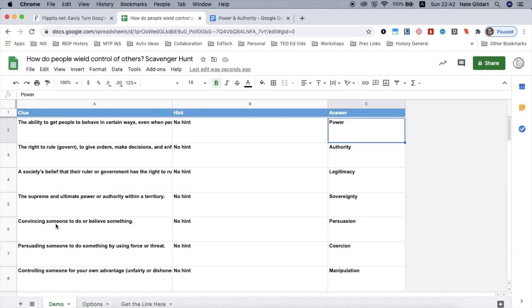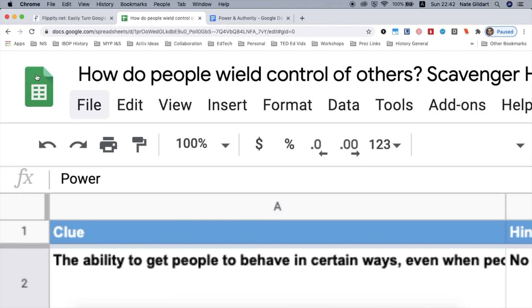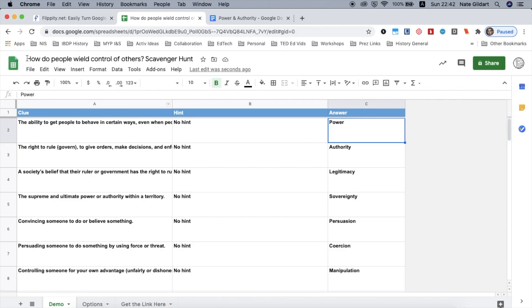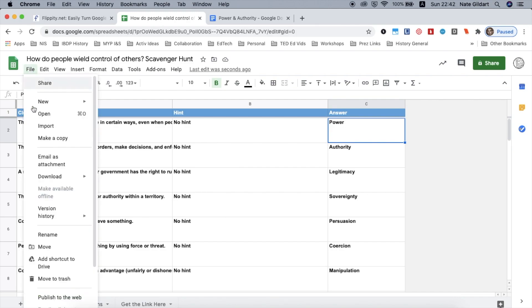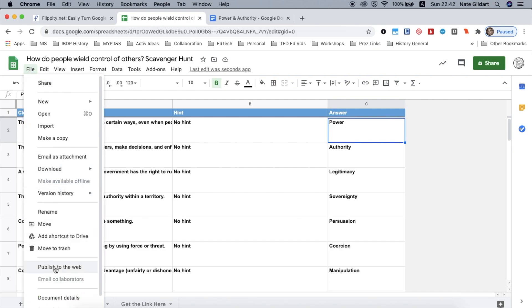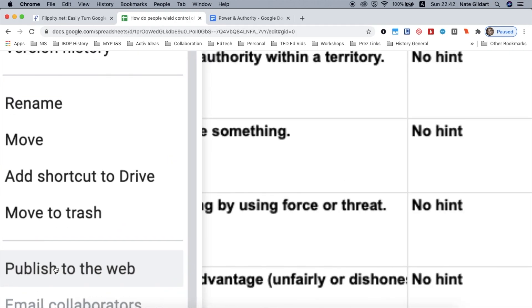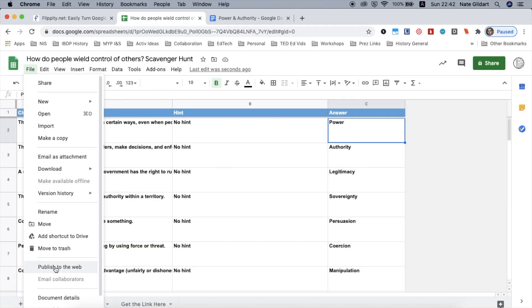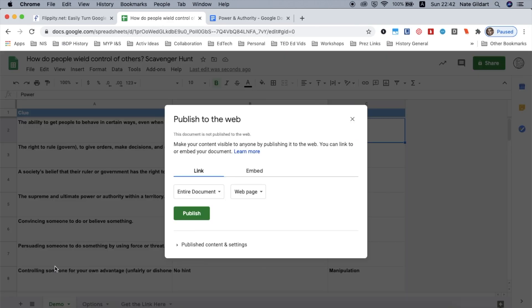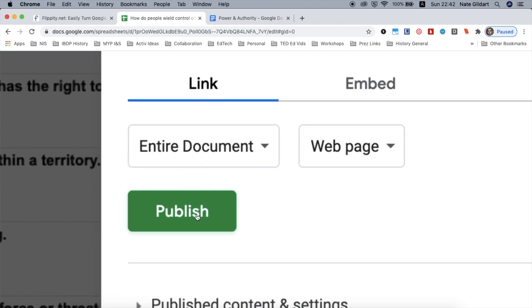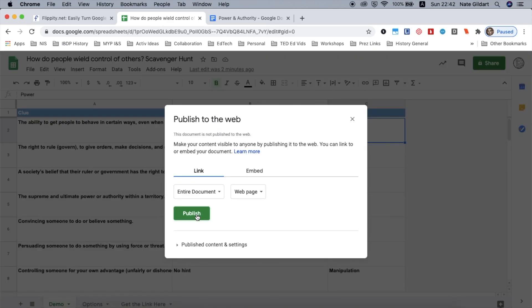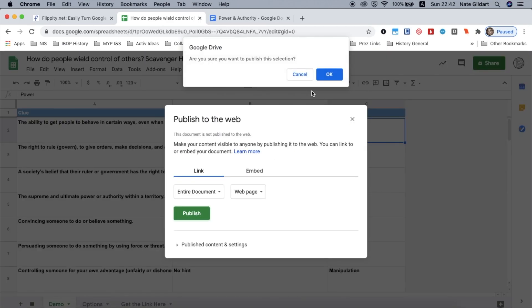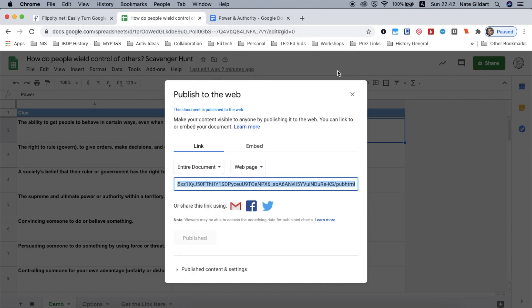But what I want to do is first go up here to file again. Right here. And I want to click on publish to the web. And all I'm going to do is click publish. Click OK. And then you just have to close that.